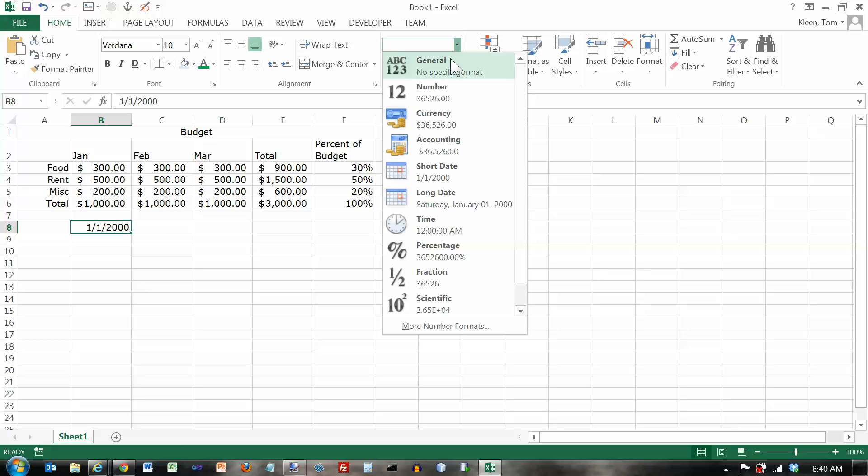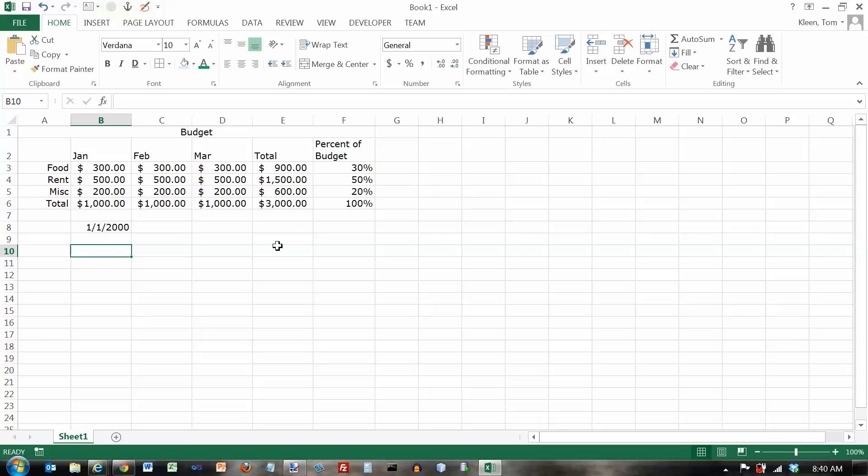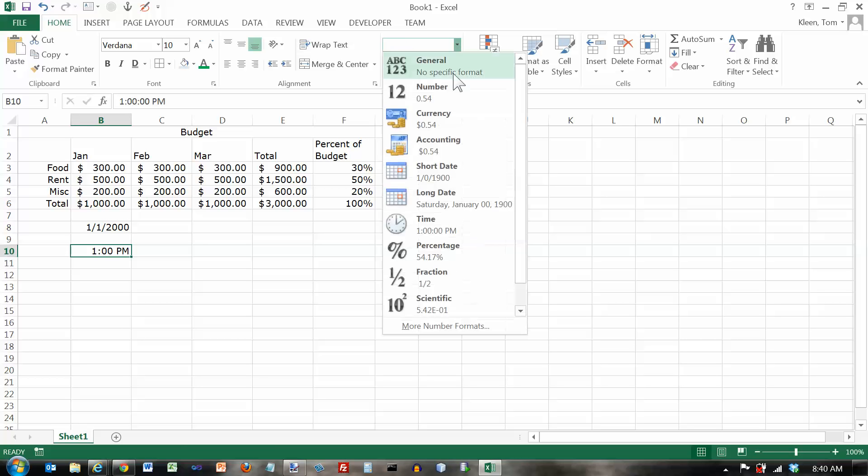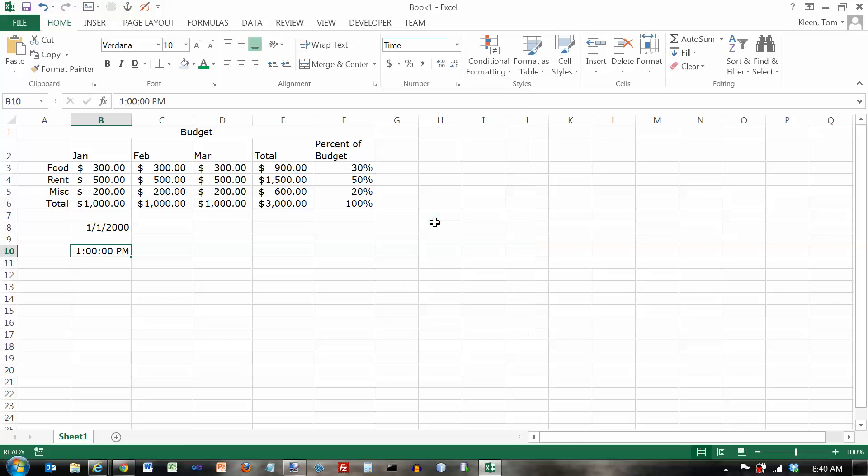We've also got times. Excel handles times. Let's type in 1pm, and we'll talk more about dates and times later. Notice that the date and the time are both right aligned, which tells you that they're numbers. So let's look at some options for time. The default there is to give me hours, minutes, and even the number of seconds.